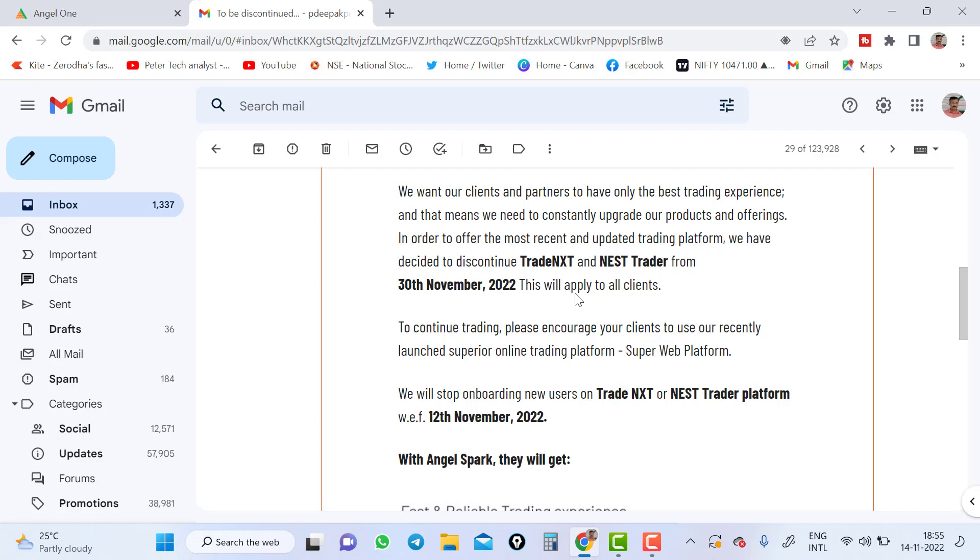Which are the trading platforms available now to trade? Which are the new trading platforms? One is mobile Angel One trading platform, and second is mobile Angel Spark trading platform, and newly launched web trading platform.